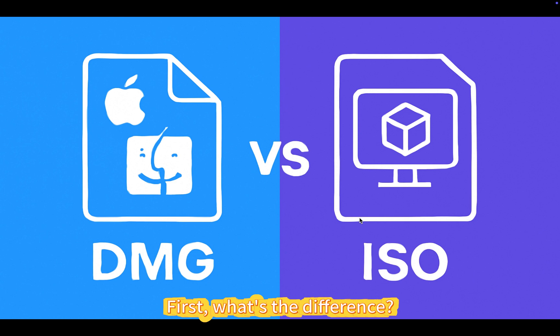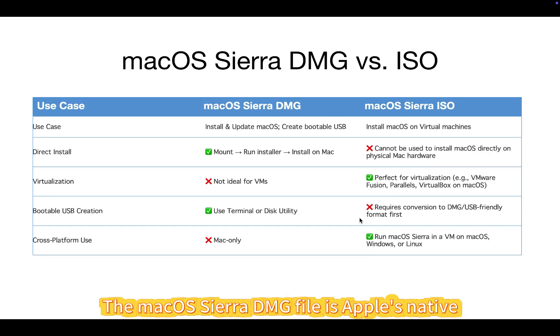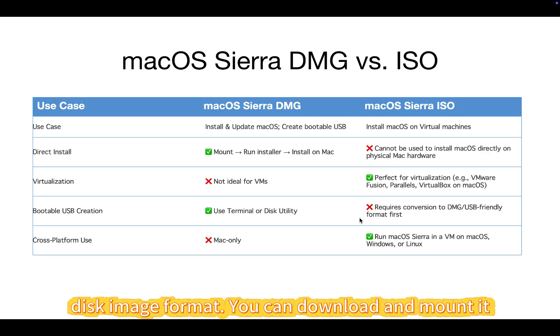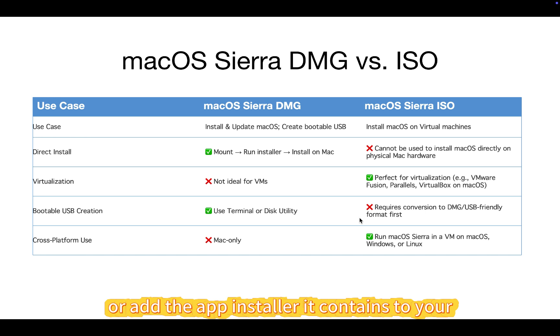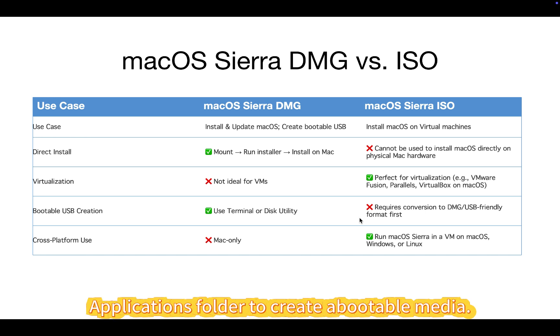First, what's the difference? The macOS Sierra DMG file is Apple's native disk image format. You can download and mount it to install macOS Sierra directly on a compatible Mac or add the app installer it contains to your applications folder to create a bootable media.